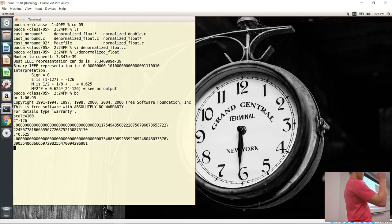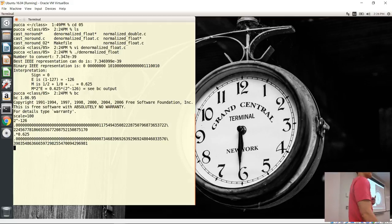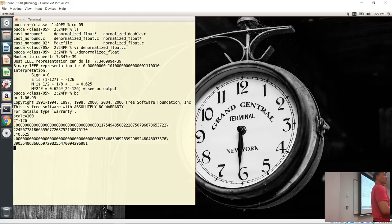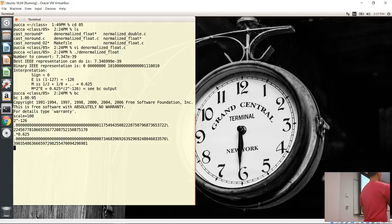You can look at both the normalized and denormalized examples to see the bits as they're being stored. The denormalized mechanism gets you close to zero. The reason it didn't match up exactly is because some bits were dropped — those bits actually matter.